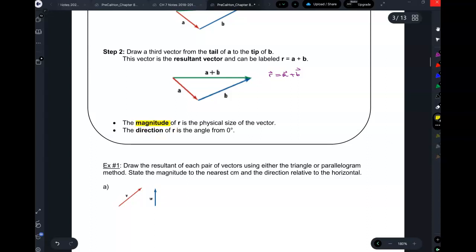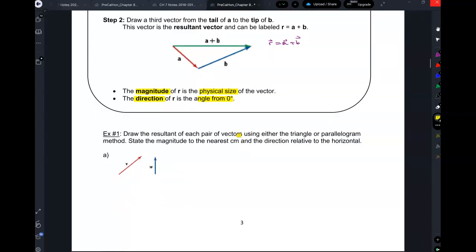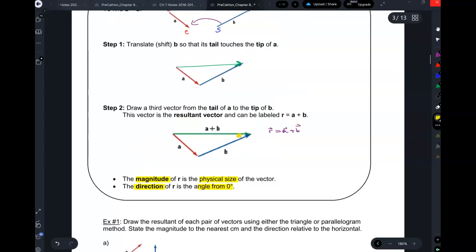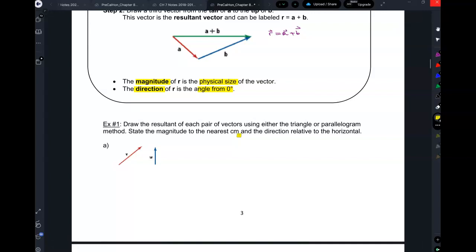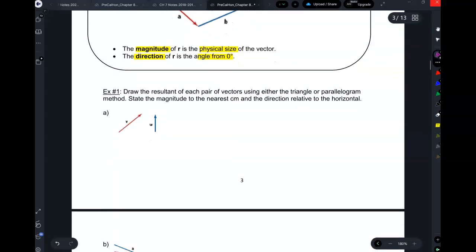Sometimes we have to find the magnitude of R and direction of R. The magnitude is the physical size; the direction is the angle from zero degrees. The resultant vector is just that one green vector you created, not the whole thing. Vector addition is commutative, so order doesn't matter. Once you draw the resultant, you forget about A and B and just find the angle of the resultant.